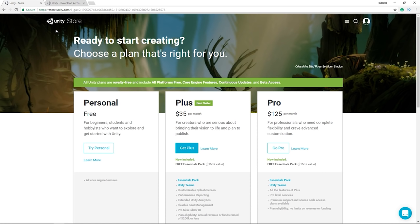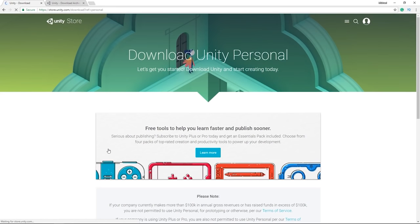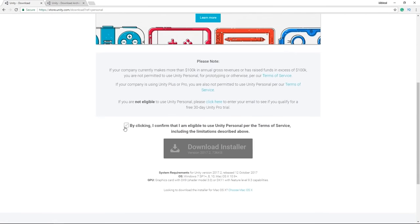Once on the Unity store, they'll ask what kind of download you want. We only need the personal version, which allows you to release games on mobile and monetize from them. The only caveat is if your revenue exceeds $100,000 USD per year, you'll need to upgrade to their paid plan at $35 per month. Since we're not making any money at the moment, we'll use the Unity personal version.